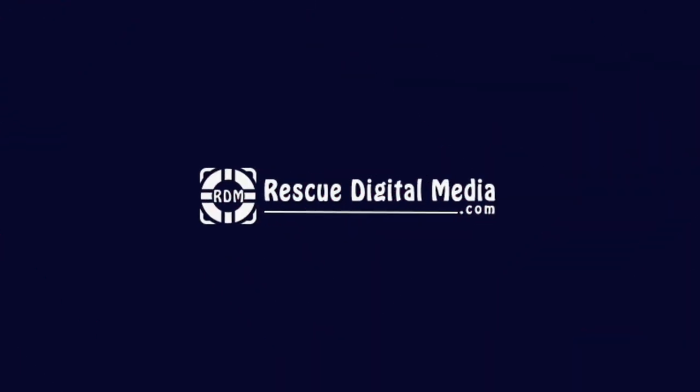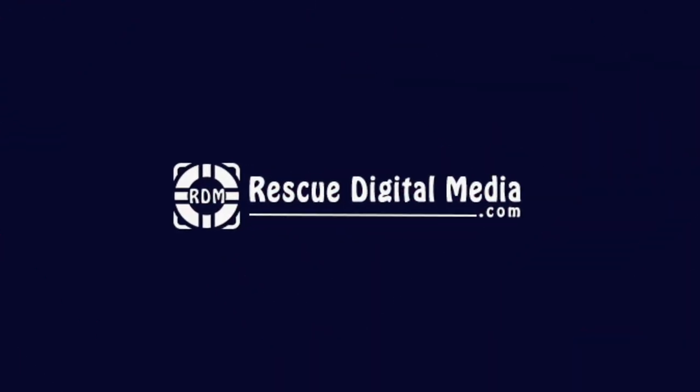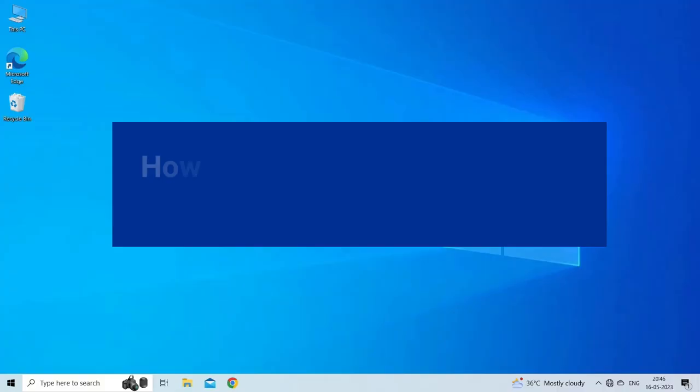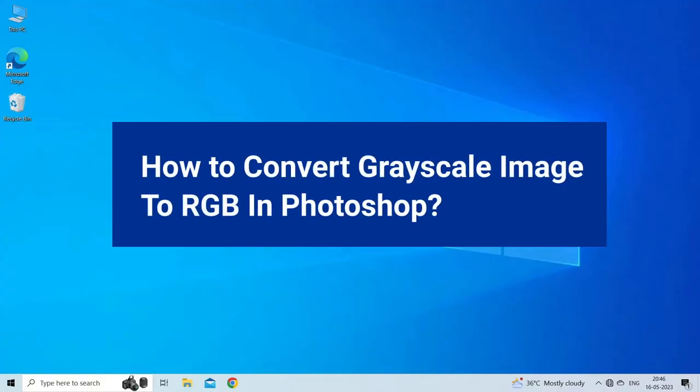Hello guys and welcome back to our channel Rescue Digital Media. Today in this video I will show you how to convert grayscale image to RGB in Photoshop.